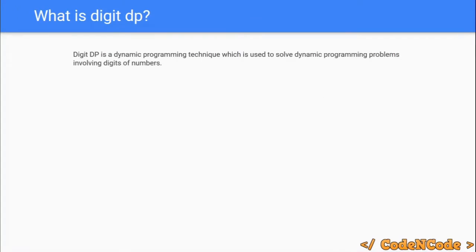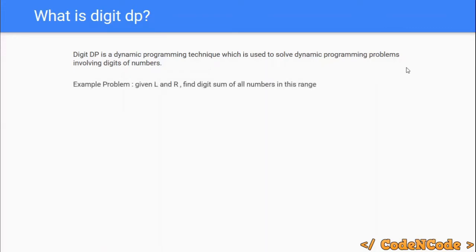The first question that arises: what is digit DP? Digit DP is nothing special but a dynamic programming technique which is used to solve DP problems that involve digits of numbers. One very basic example is finding the digit sum of all numbers in a given range L to R, where L and R can be really large — like 10 to the power of 20, or 10 to the power of 1000.